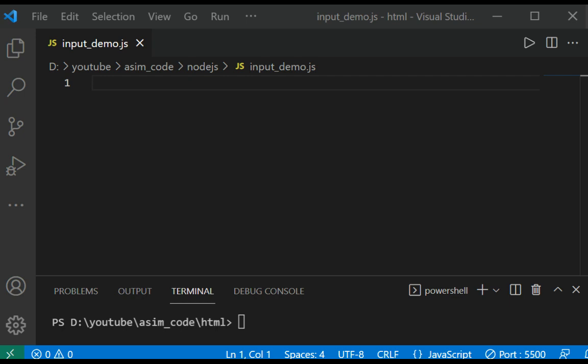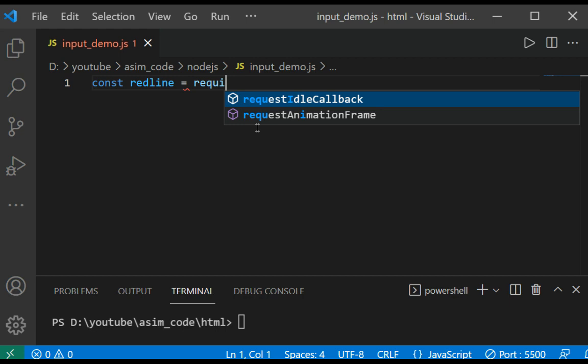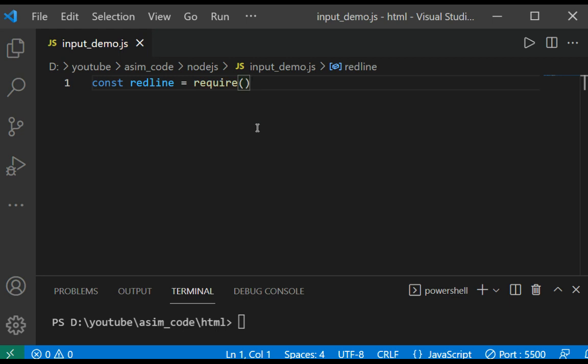the ability to get lines of text from a readable stream. So first, we are going to require const readline = require('readline').